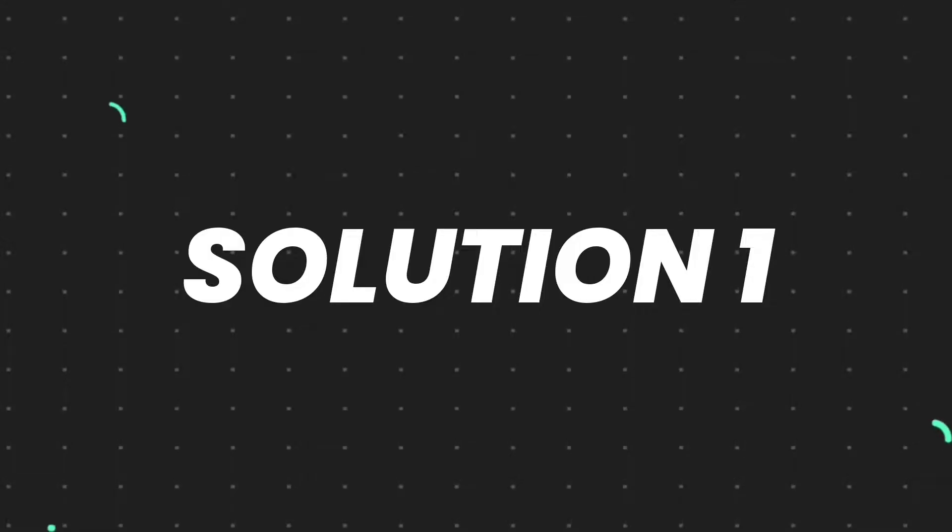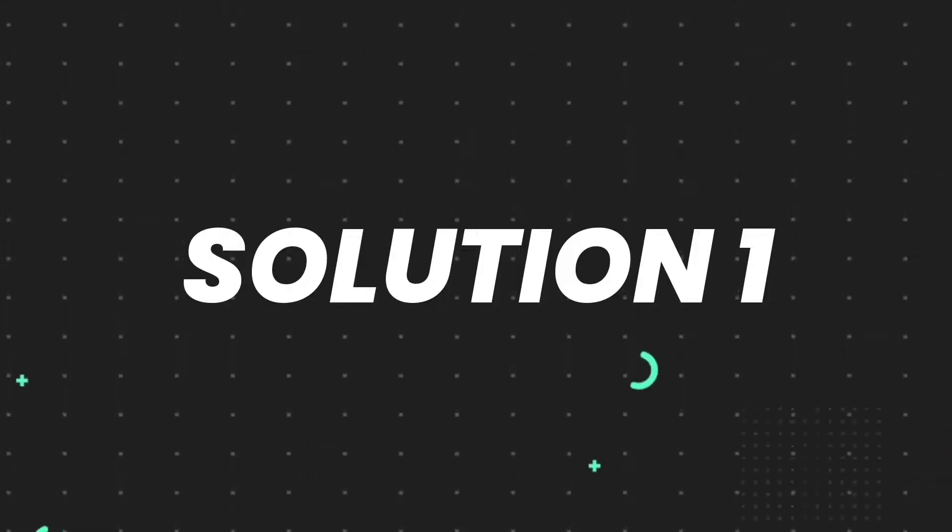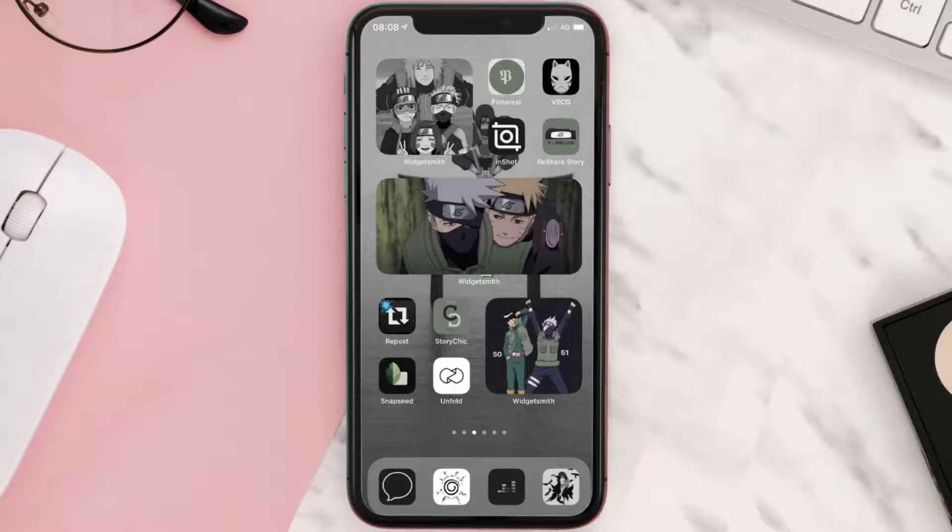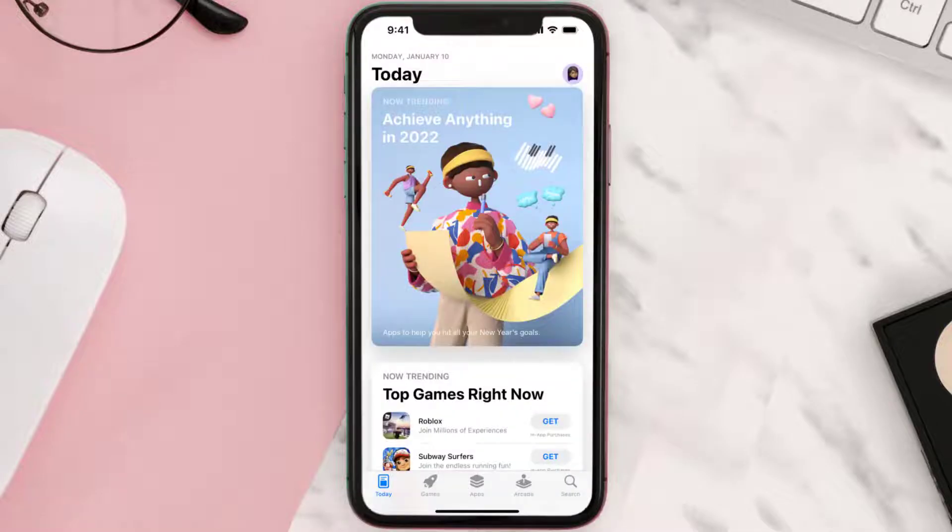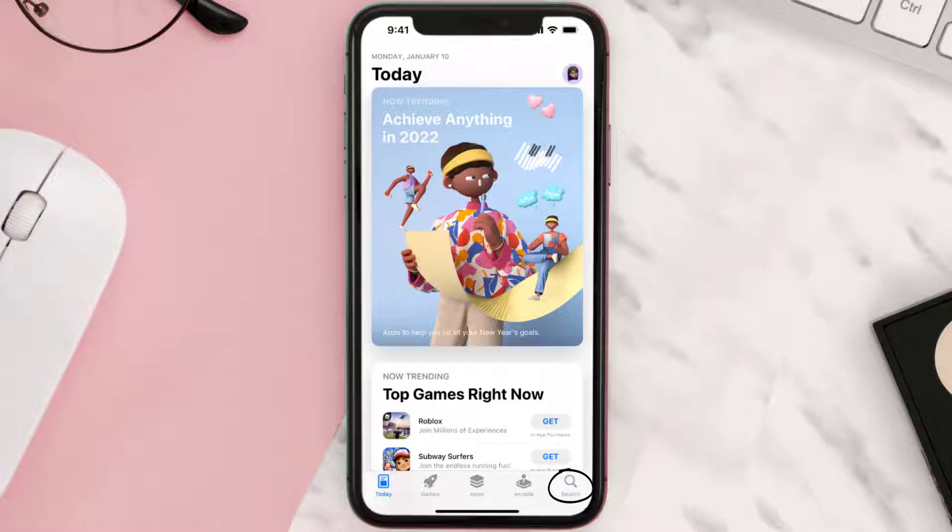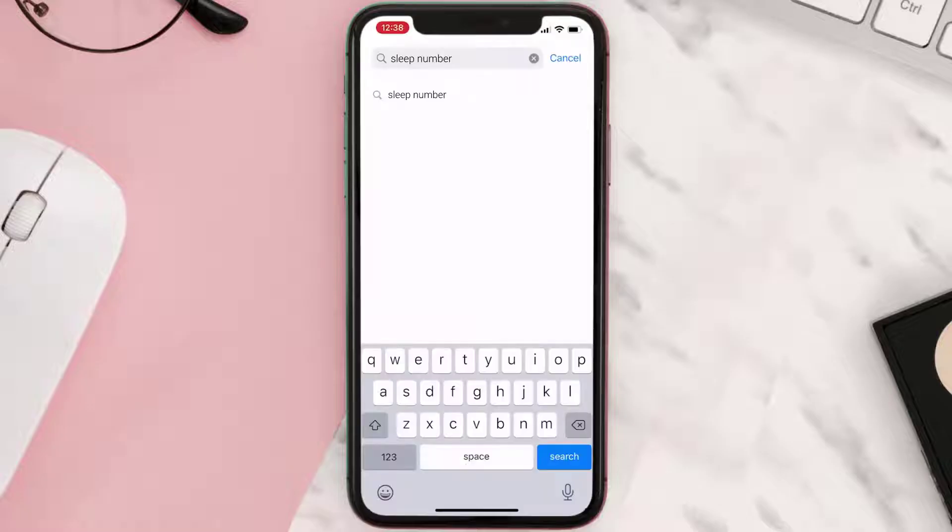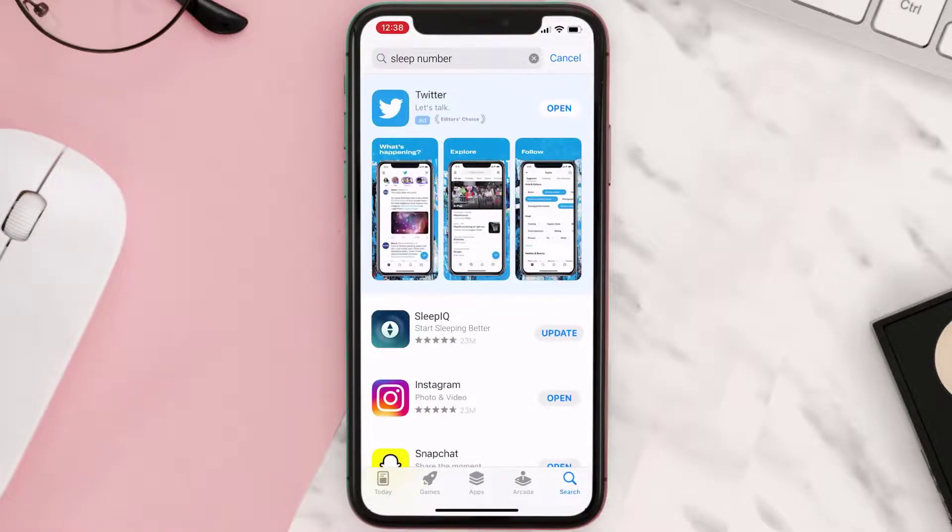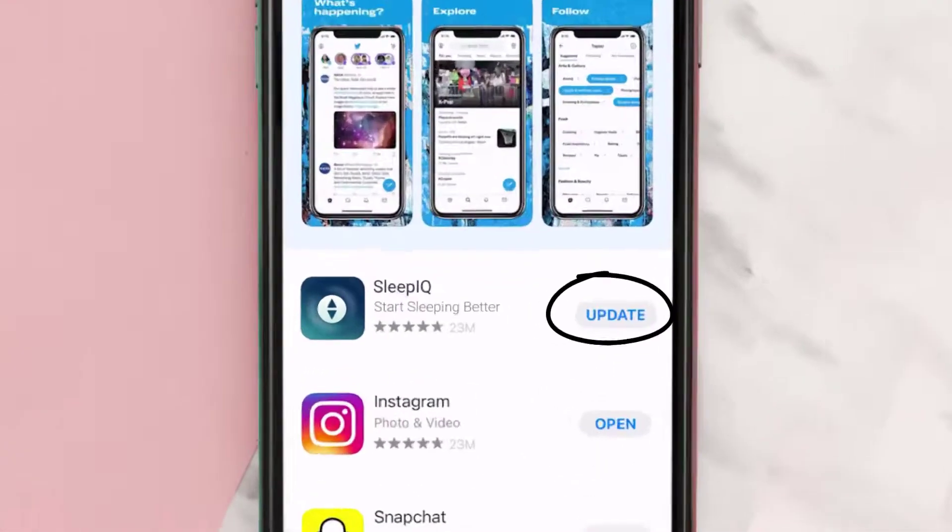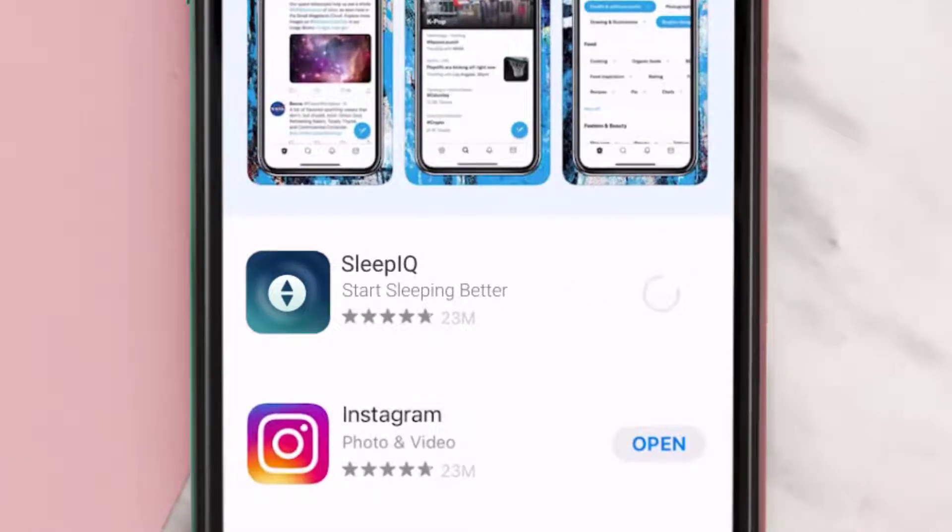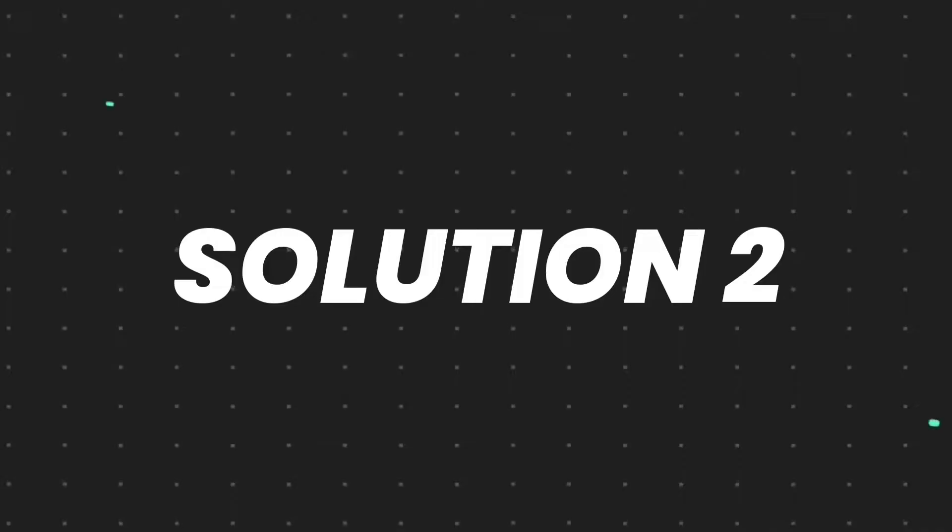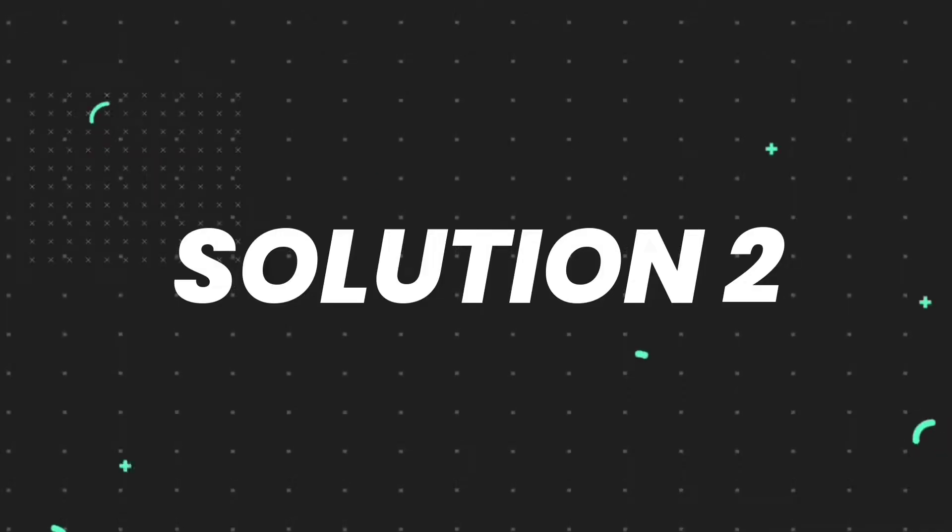First of all, you need to make sure you're running the latest version of the app. Open up the App Store on your device and tap on the search icon in the bottom right corner. Then search for the Sleep Number app, and if you see an update button right next to the app name, simply tap on it to update. But if you still encounter